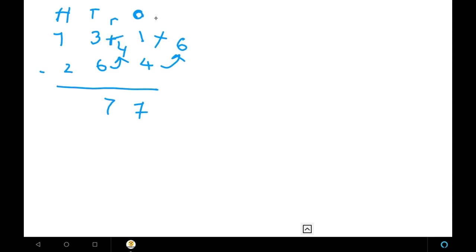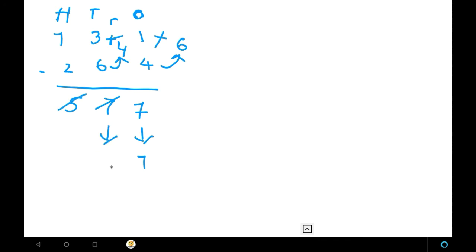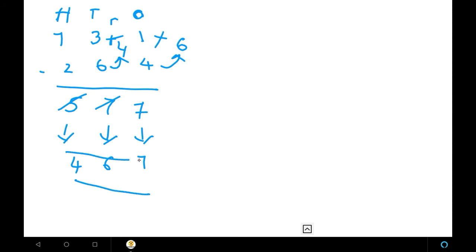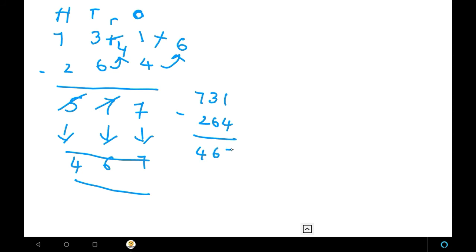Next, for the hundreds place, we subtract normally: 7 minus 2 is 5. Then we bring the units place down as it is, and cut the other two places and write the before numbers. The before number of 7 is 6, and the before number of 5 is 4. So the answer is 467. The answer for 731 minus 264 is 467.